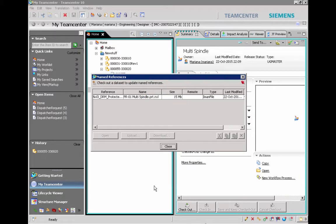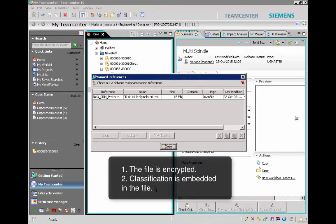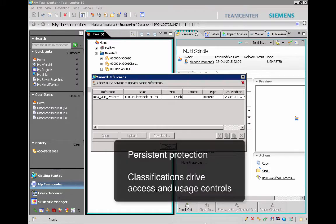Checking the properties on the file now reveals the file is in NEXLAB's format with an NXL extension. This indicates that, behind the scenes, the file has been encrypted and the classification associated with the business object has been embedded in the header of the NEXLAB's file. Encryption will persist with the file no matter where it goes, and the file's classification can be referenced to determine how the file should be accessed and handled outside of TeamCenter.